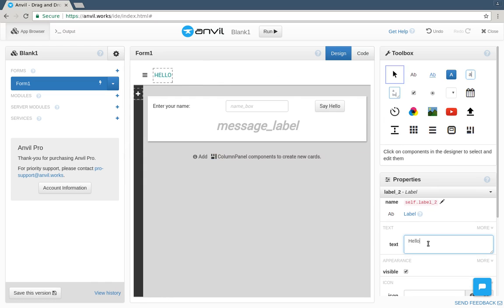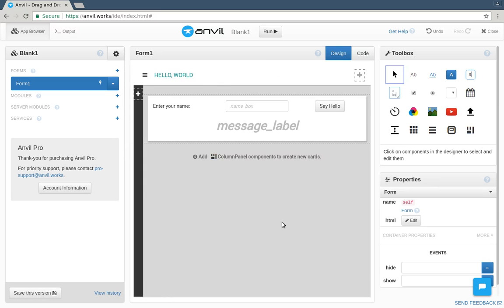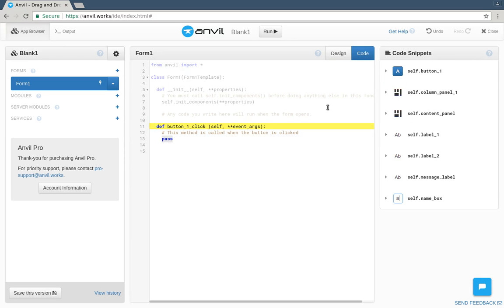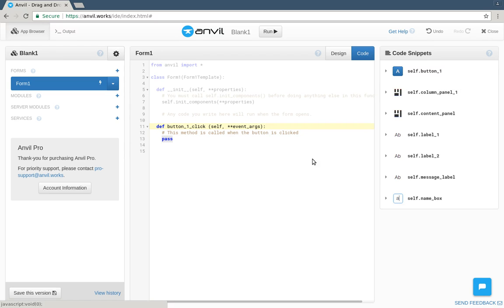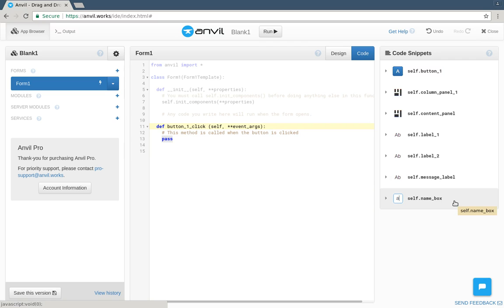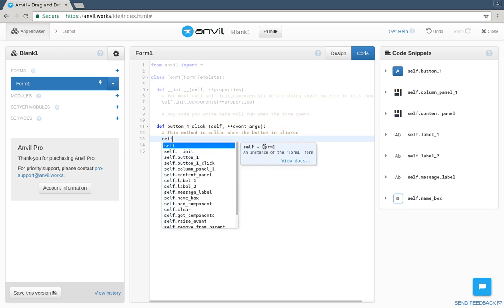Now we've designed our page visually, I can double-click this button, and now I'm editing the code that runs when this button gets clicked. Every page is a Python class, and we can see all the things we've just placed on it are accessible as instance variables. We want to change the text of the message label based on the text in the Namebox. So we do.